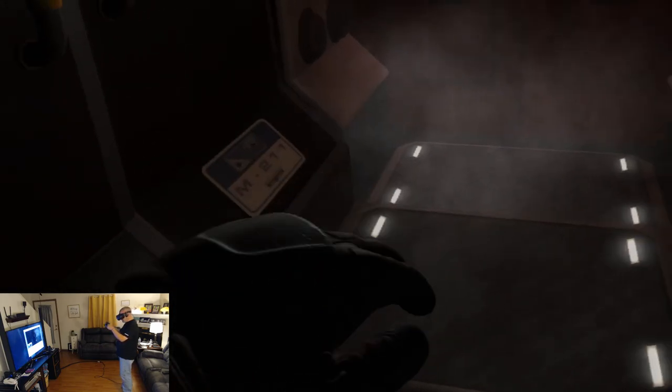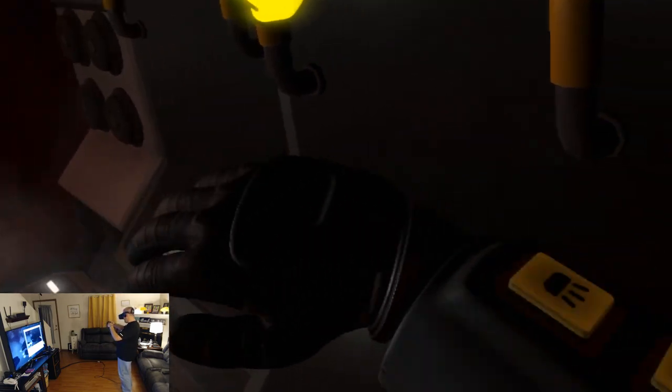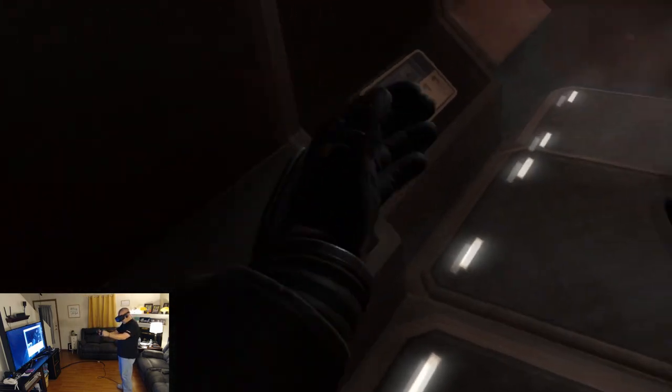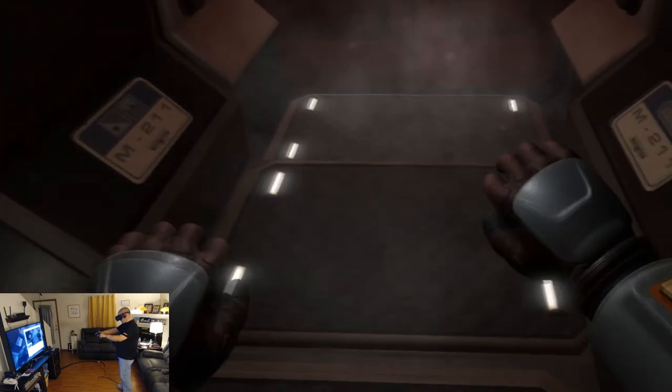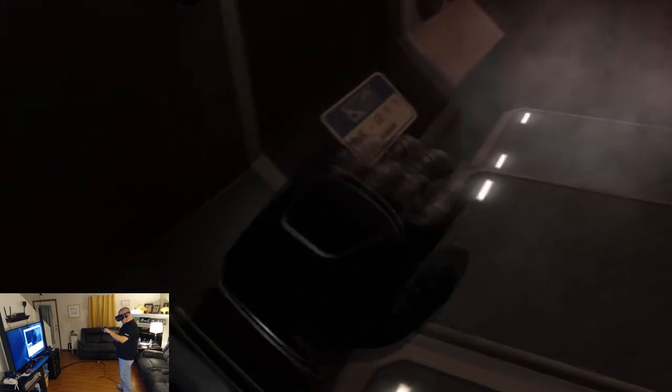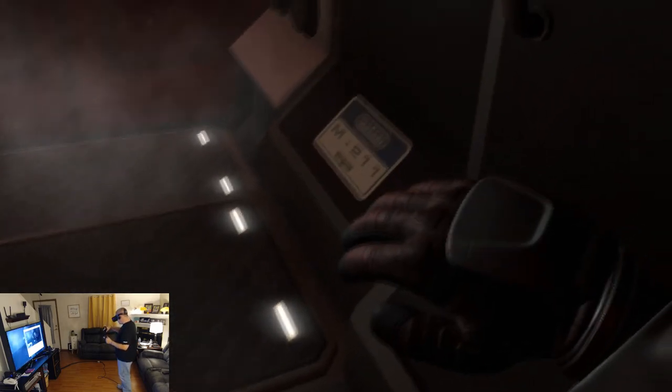All right, there we are. Whoa, I gotta say, man, the IK on those arms is really freaking good. I mean, really, really decent.